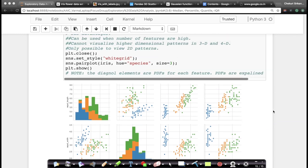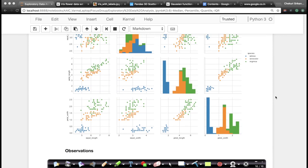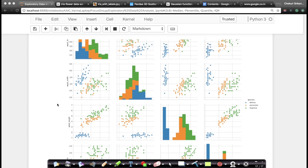If you run a very simple command in seaborn called pair plot — sns.pairplot — and give it the iris dataset, color it by the species label, and set a size for the plot, you get a plot like this. The legend shows blue points are setosa, orange points are versicolor, and green points are virginica.